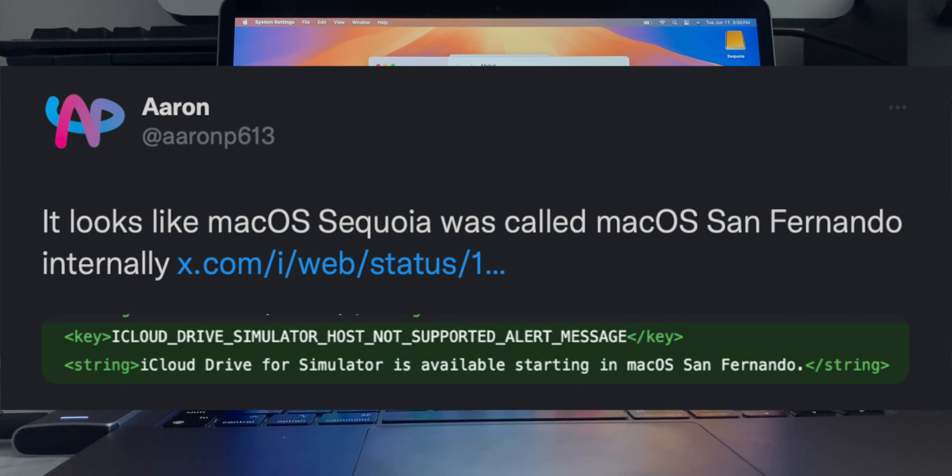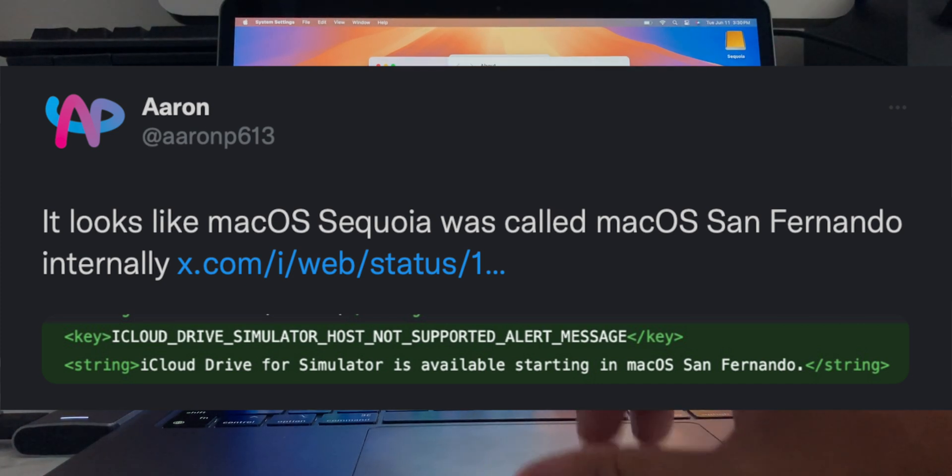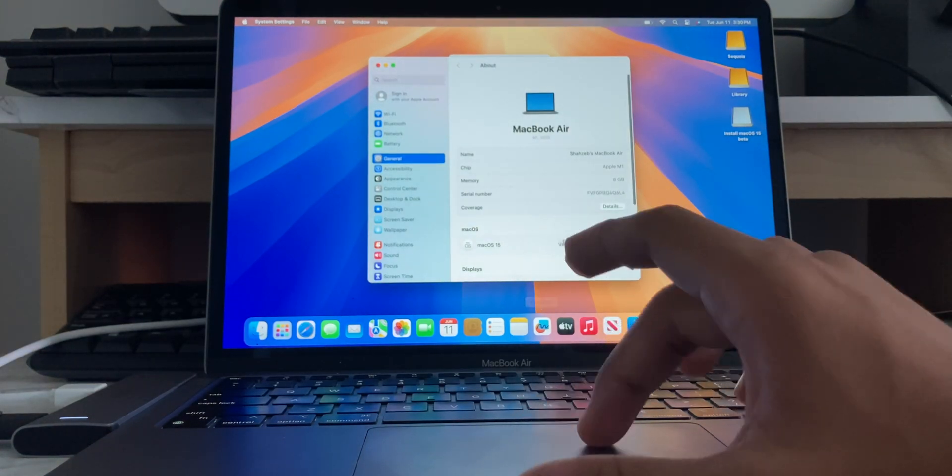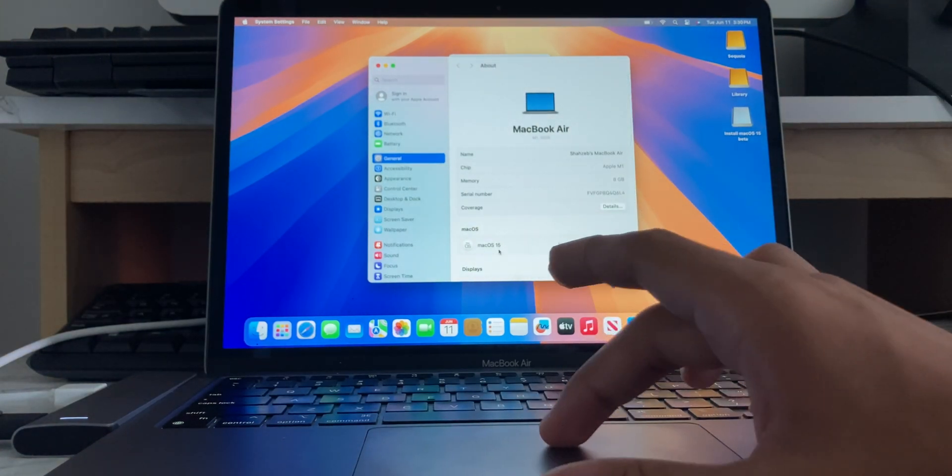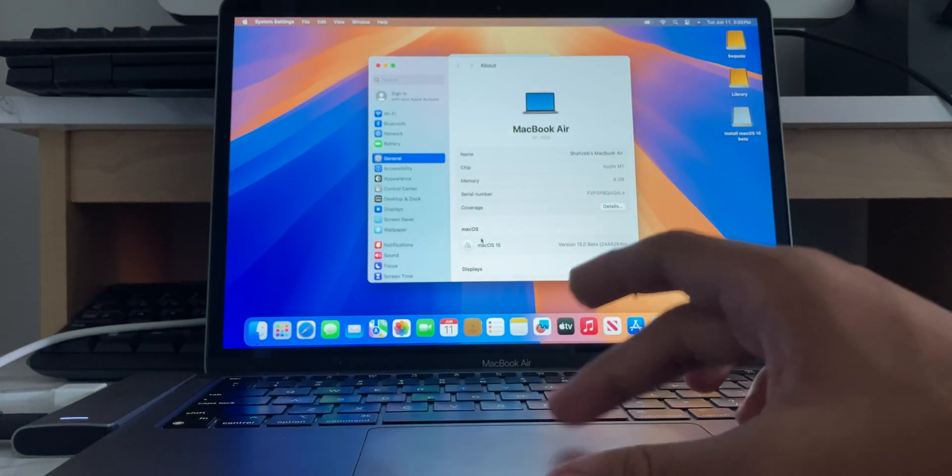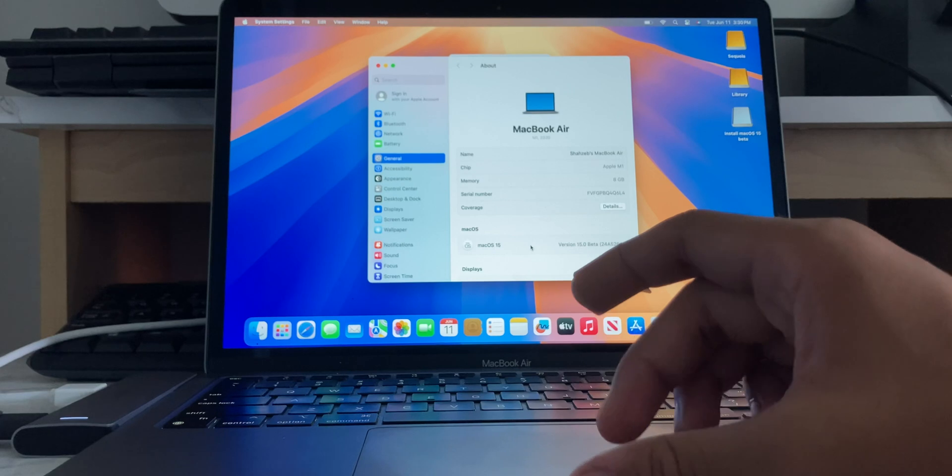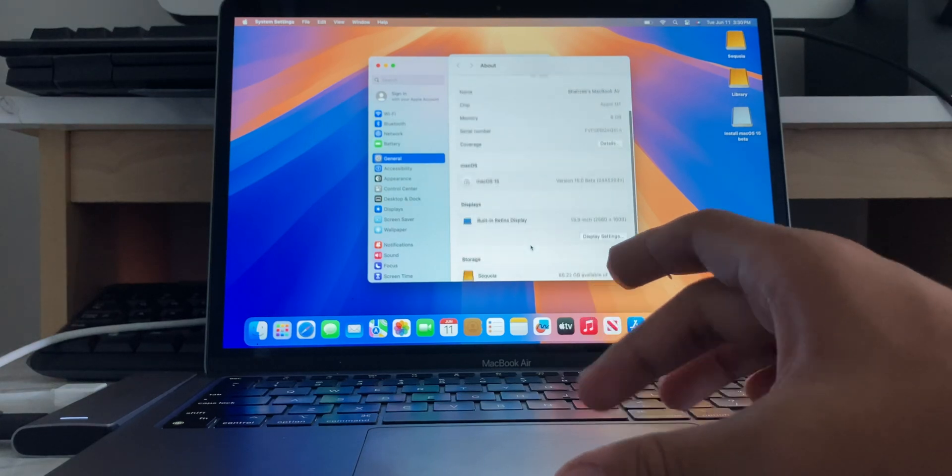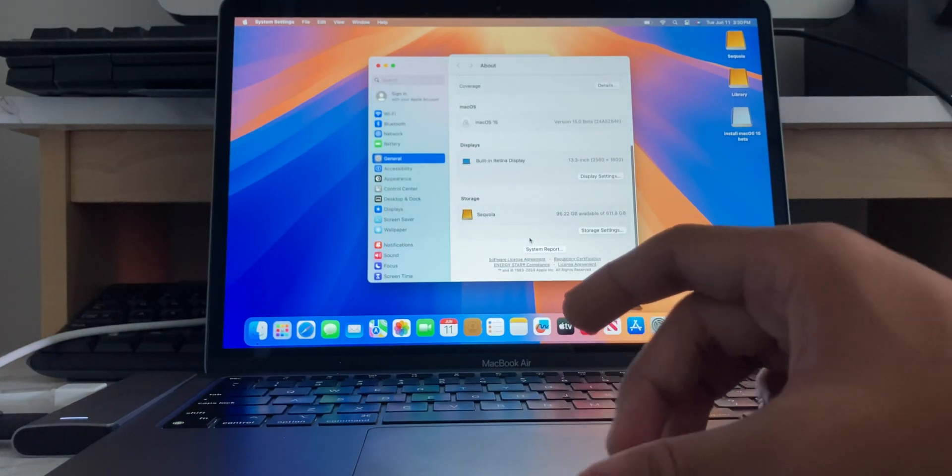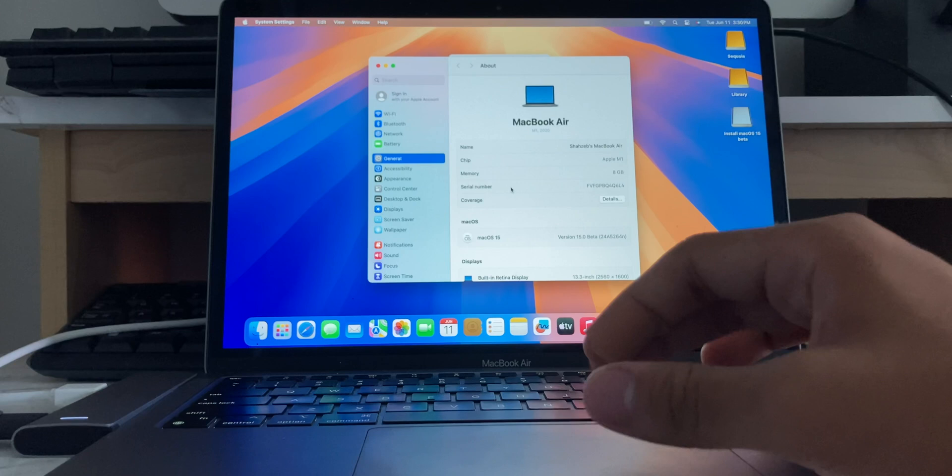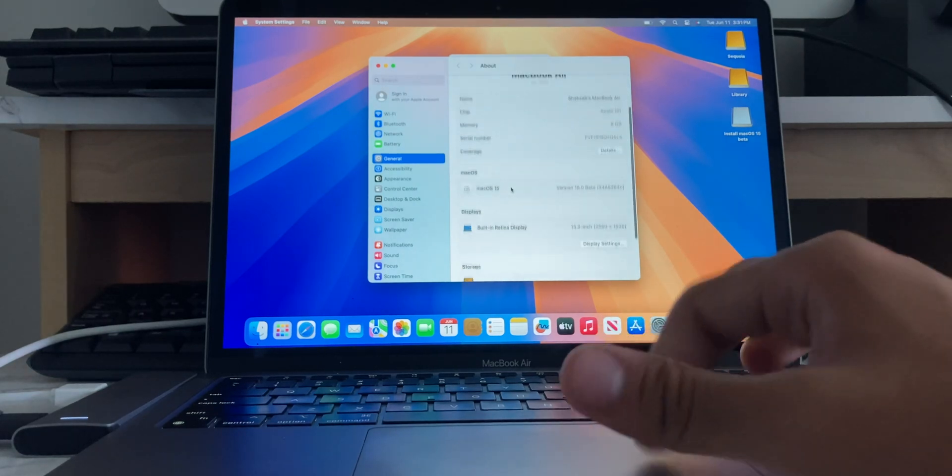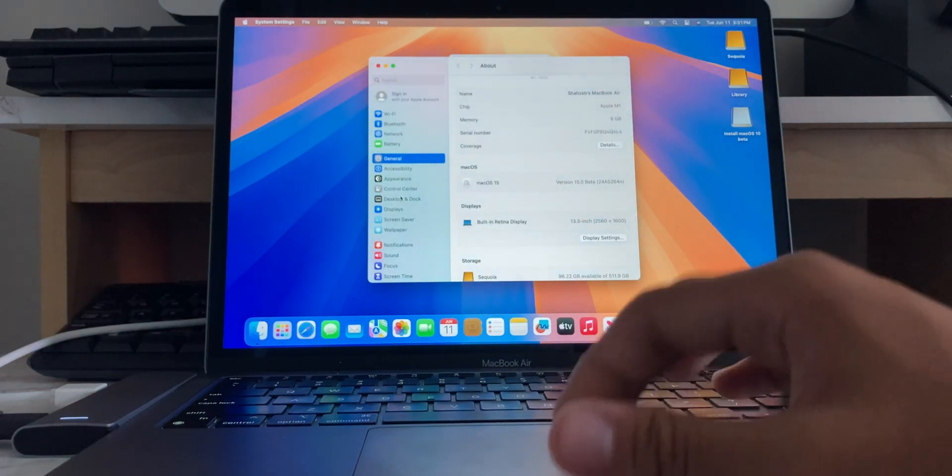I forgot what the name was. I'll put it up on the screen right now. But yeah, even right here, it just says Mac OS 15 and not Sequoia. So, it kind of makes me wonder, did they, like, it looks like they didn't even intend for this to be called Sequoia at first. So, yeah.